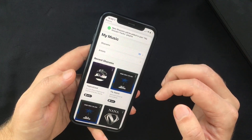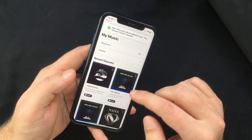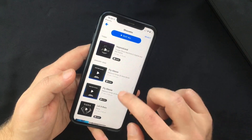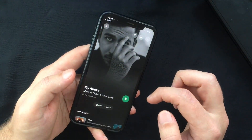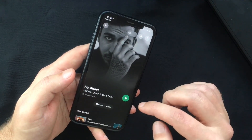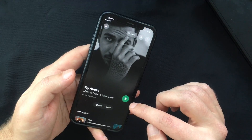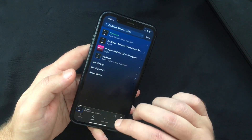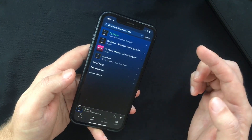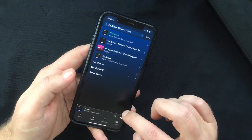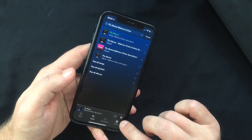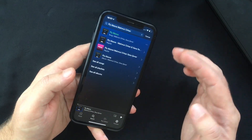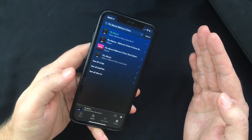Now if you pick a track from your previous Shazams, you'll see that where we previously had Apple Music there's now a Spotify button. Tap that and it will open the Spotify app for you to listen to the full track. I've done this on iOS, but you can link Shazam to your Spotify account the exact same way on Android as well.